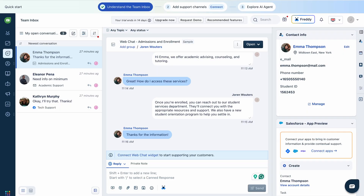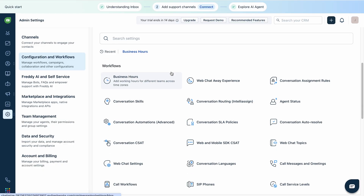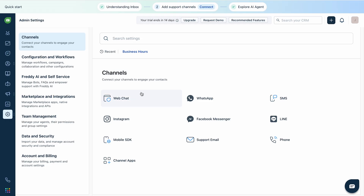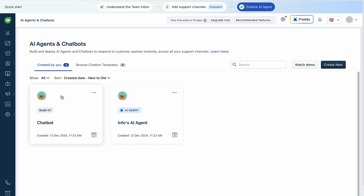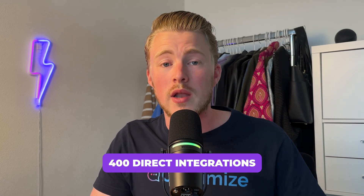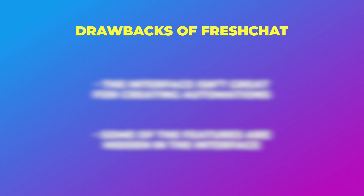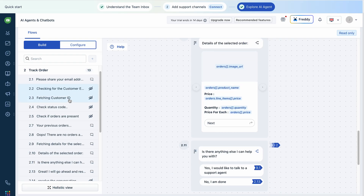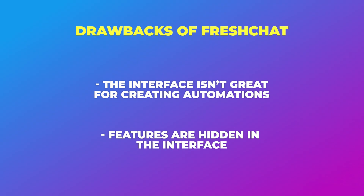With FreshChat you can offer simple DM automations, and they offer a lot of useful features for large customer support teams, such as automatic assignment rules, conversation routing, and automatic translation of messages. You can create one automation and publish it across six channels, including Instagram. It also has built-in AI to automatically reply to questions, and FreshChat offers over 400 direct integrations with other apps. There are two main drawbacks: it doesn't give a very good overview of all your automations, so it's good for simple automations but not for larger ones. Also, many features are kind of hidden in the interface, so it takes a while to fully understand the platform.